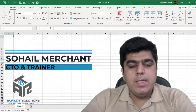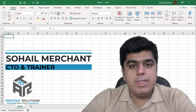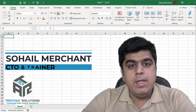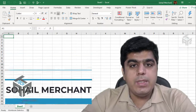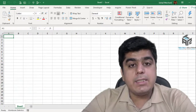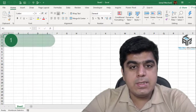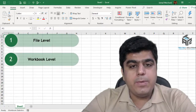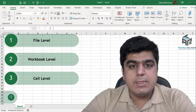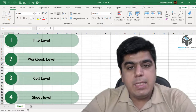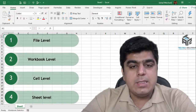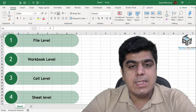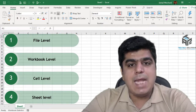Hello everyone, it's Soil Merchant from Tektar Solutions. In this tutorial we are going to learn Excel protection techniques that includes file level protection, workbook level protection, cell level protection and sheet level protection. So let's get ourselves into Microsoft Excel to learn more about these techniques.